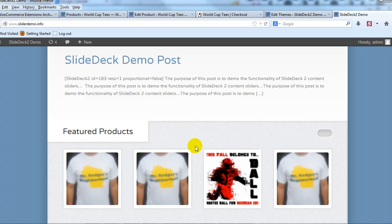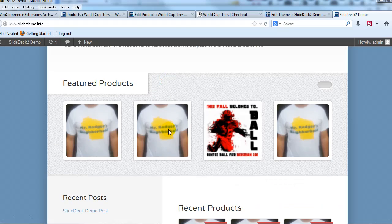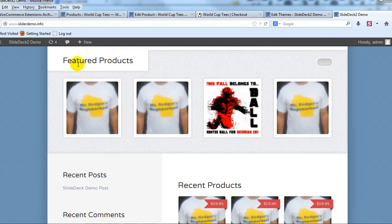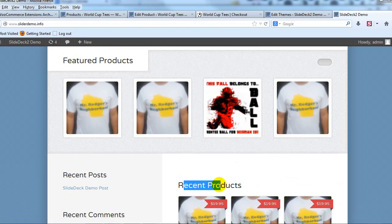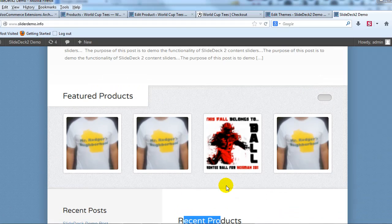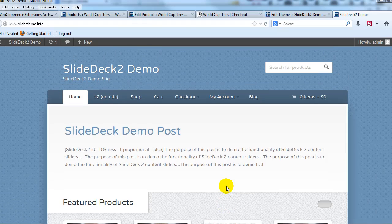Hey everyone, it's Adam with UploadWP.com and in this video I'm going to show you how to change featured products and recent products to say something else for the Wootique theme.